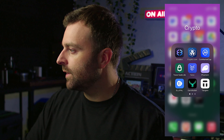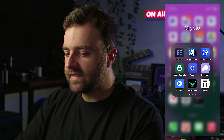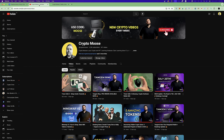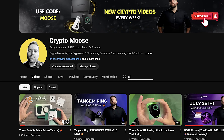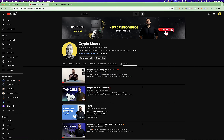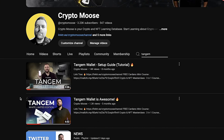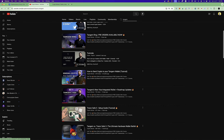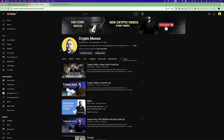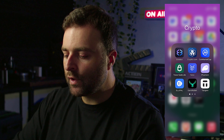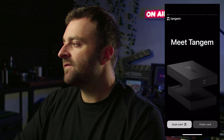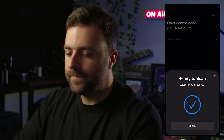Let's get things set up on my phone in real time. I've got my iPhone set up with my Tangent wallet. If you haven't set up your Tangent yet, go to the channel, type in Tangent, and I have a full setup guide — very simple and easy to do. I also have a tutorial on how to send ADA to your address. Once you update the software, open up the Tangent wallet and scan your card.